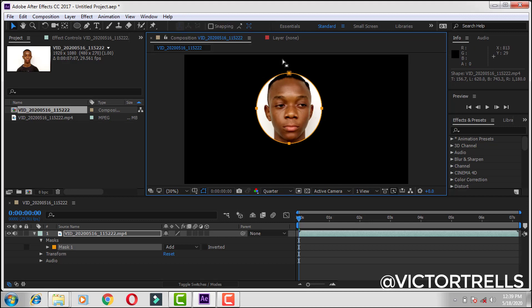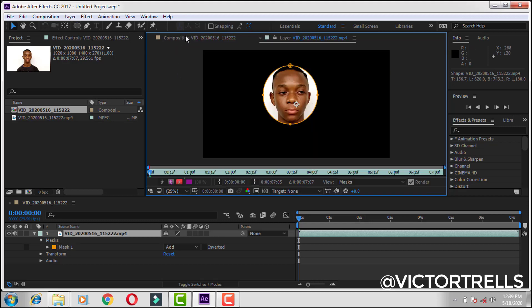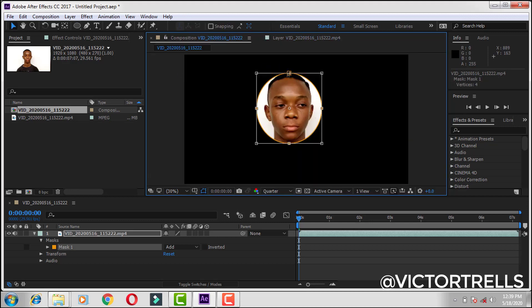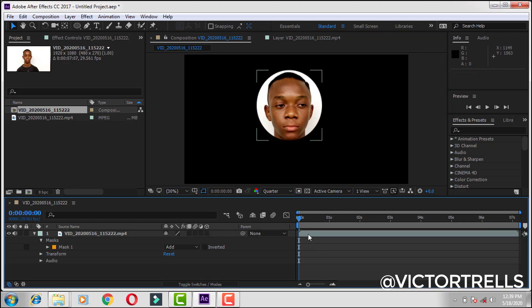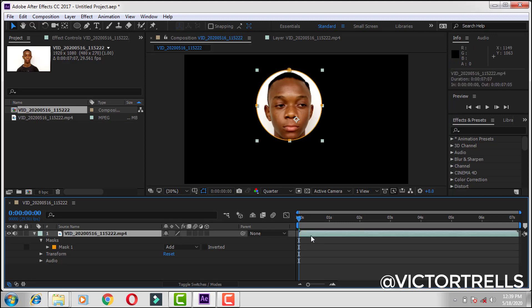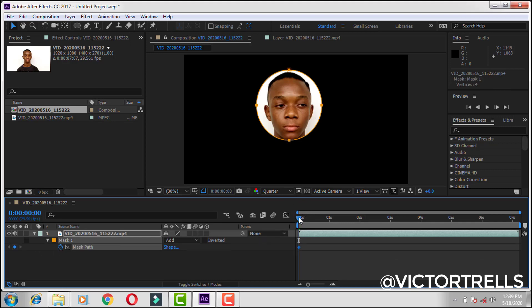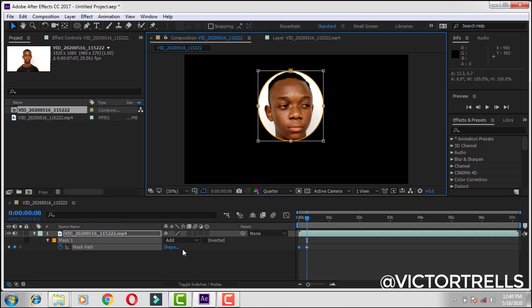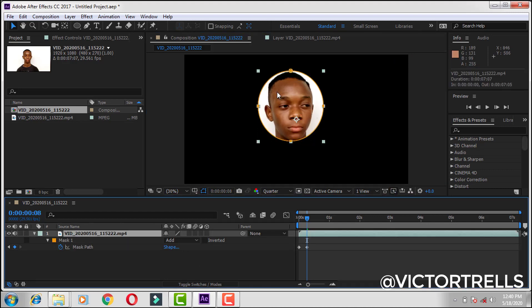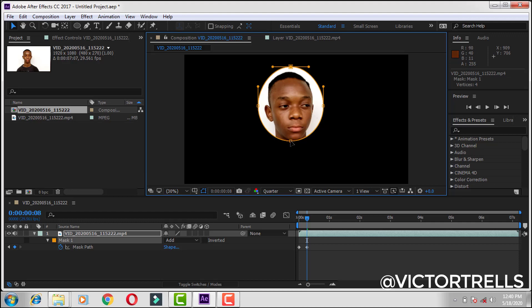I think this should be good enough. Make sure this is at the beginning of the clip. Select the video layer and then press M on your keyboard, then turn on the mask path stopwatch and follow every movement. You might also want to expand your mask path so you can easily do your face tracking.